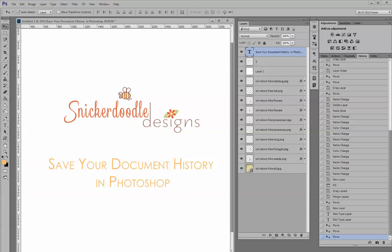Have you ever, either as a designer or a layout artist, worked on a design or scrapbook page, really liked the final result, but then couldn't remember how you achieved it? I know that's happened to me before.